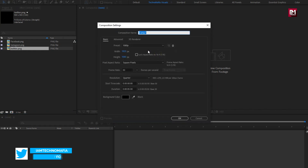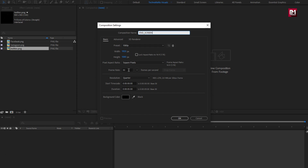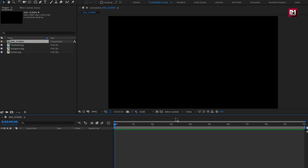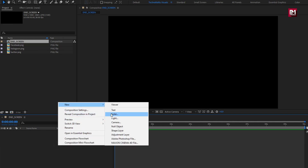Create a new composition. Name it as end screen. As usual, set width and height to 1920 by 1080 pixels, frame rate to 30 frames per second. Here I will set time duration to 10 seconds. You can increase time duration according to your requirement.